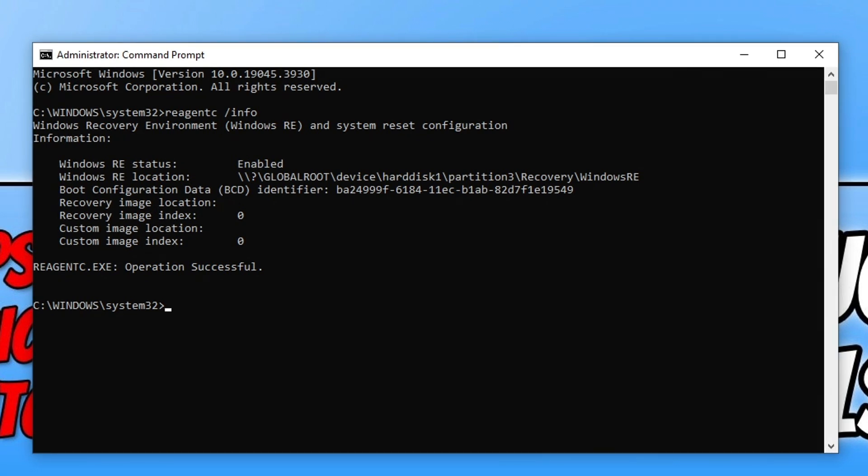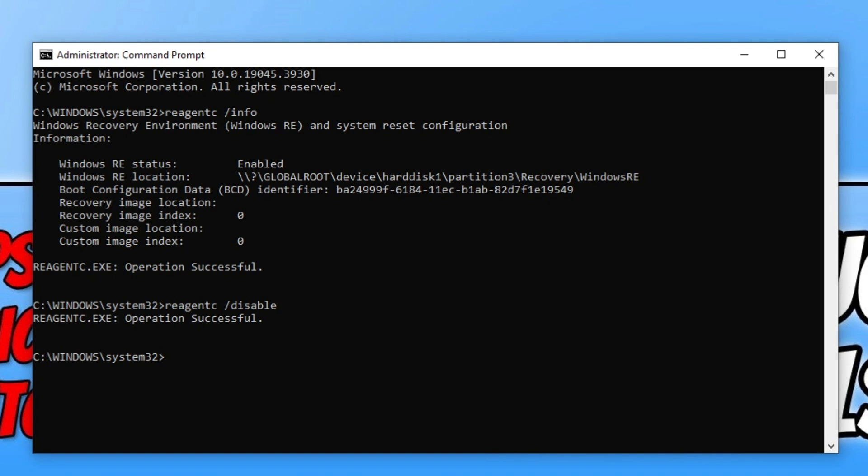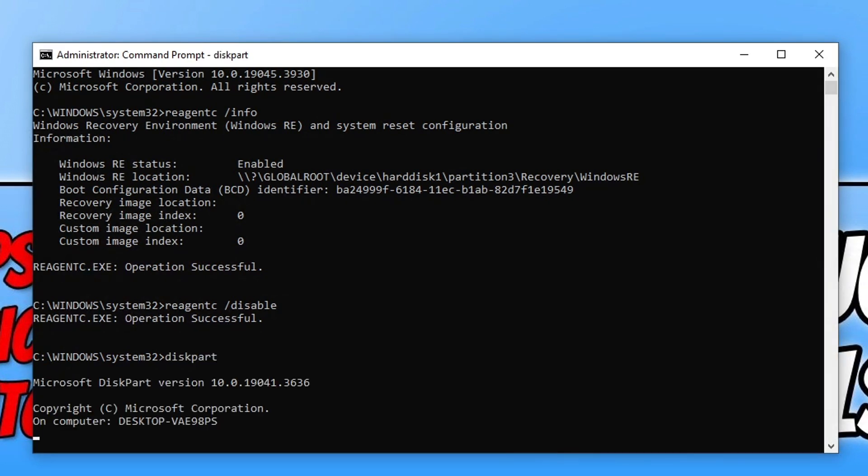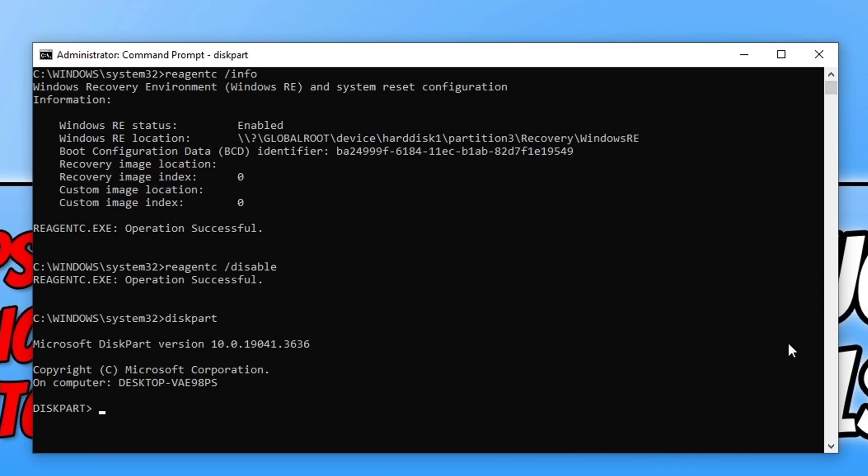The next command is reagentc /disable, as we want to disable the Windows RE. Next you need to type in diskpart and press enter. This will access the diskpart tool which is going to allow us to make some changes to the partition.